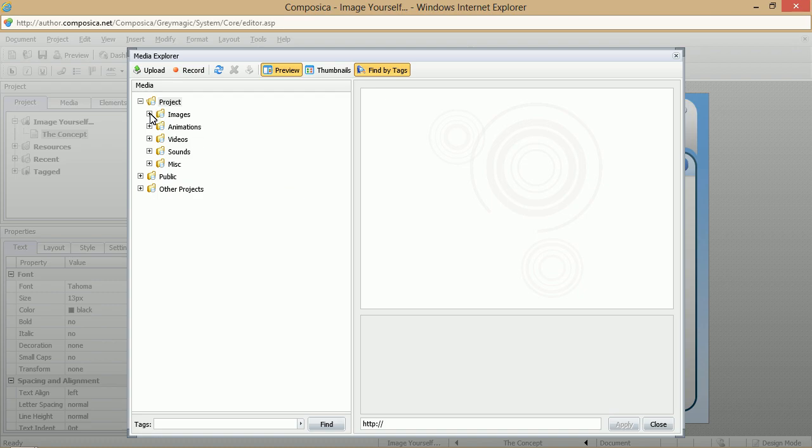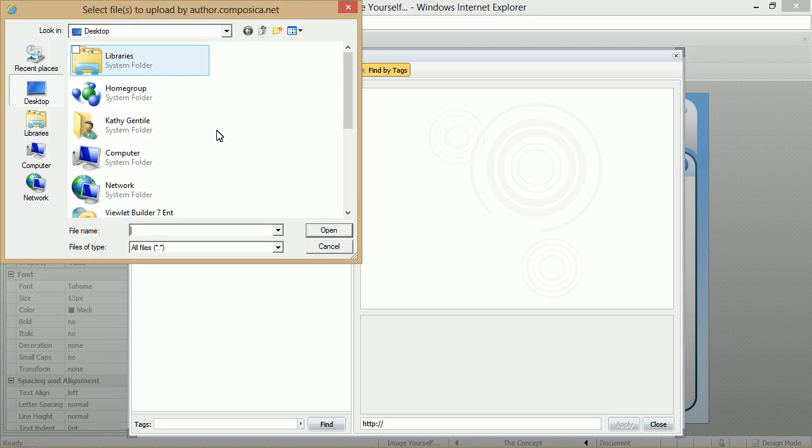Then we'll go ahead and open up our Images folder. Right now we don't have any loaded, so we can click Upload and then go to the location where your images are stored.